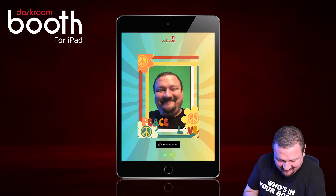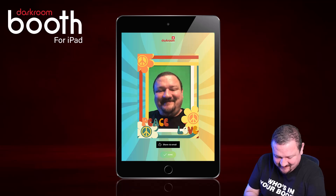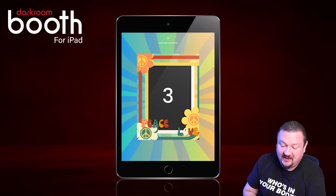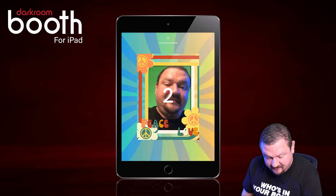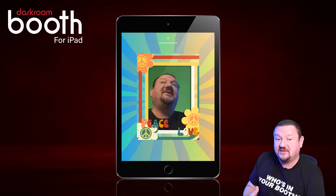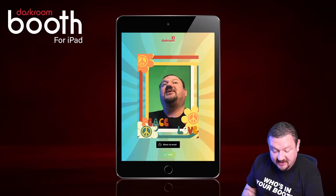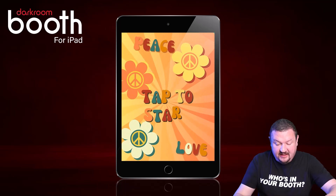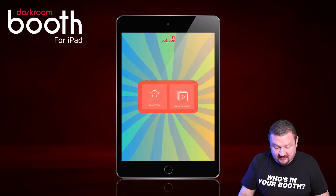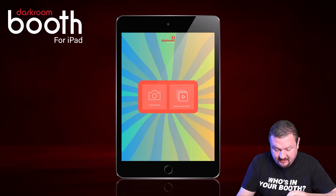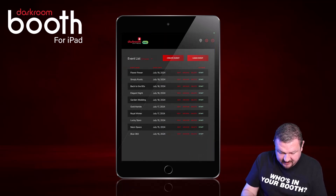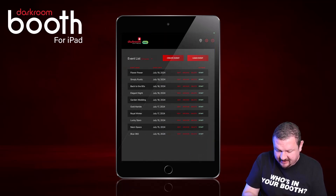Click Done. We'll do a color photo — it uses the same templates. The templates are already built in, the screens are built in. That is the Flower Power sample event. Let's exit out of there.